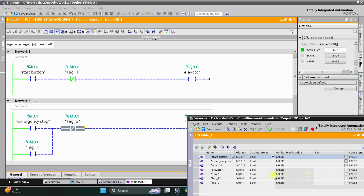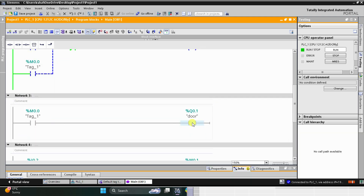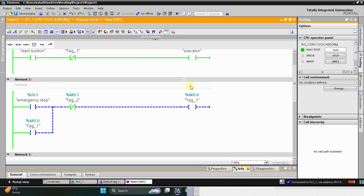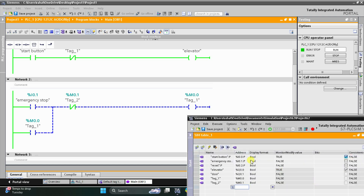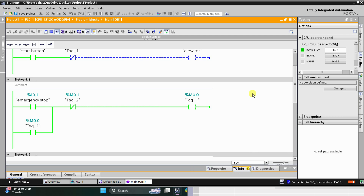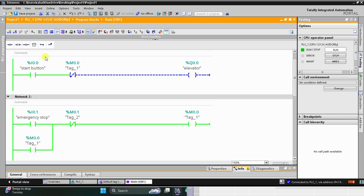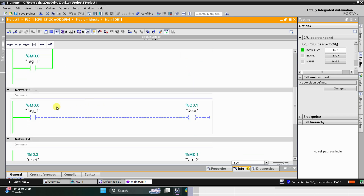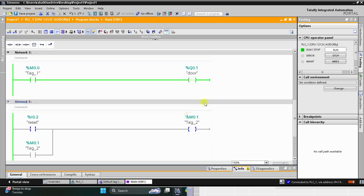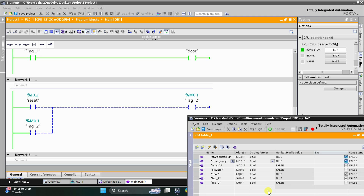You can see here: when I turn on the start button, the elevator gets on and the doors are closed. Then when the emergency stop button is pressed, M0.0 goes true — the elevator stops and M0.0 opens the door.